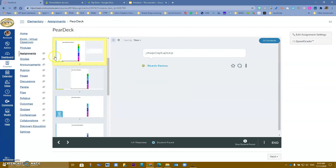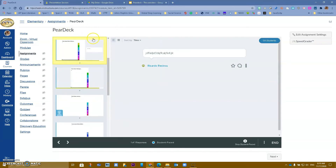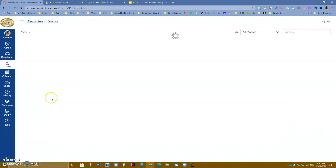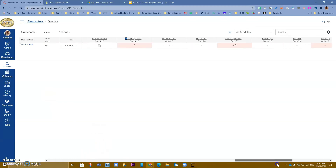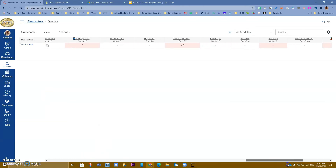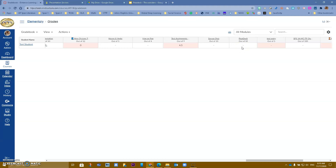By doing Pear Deck as an assignment, it puts it in your gradebook. I now have a column called Pear Deck, worth 10 points, and I can go ahead and actually enter grades. However, many of us might want to use Pear Deck just as a formative assessment.